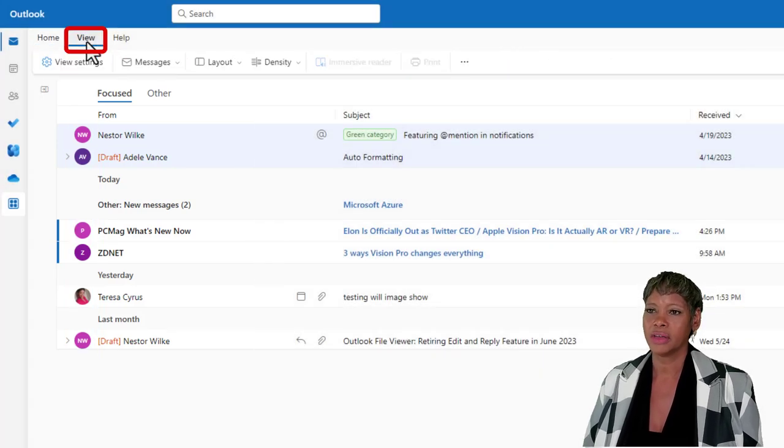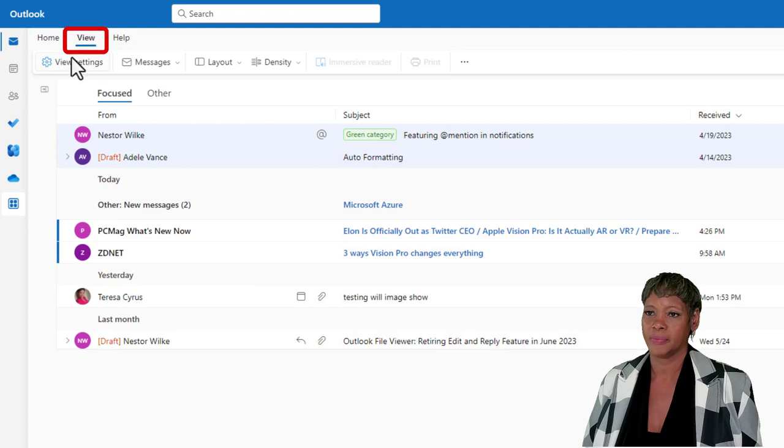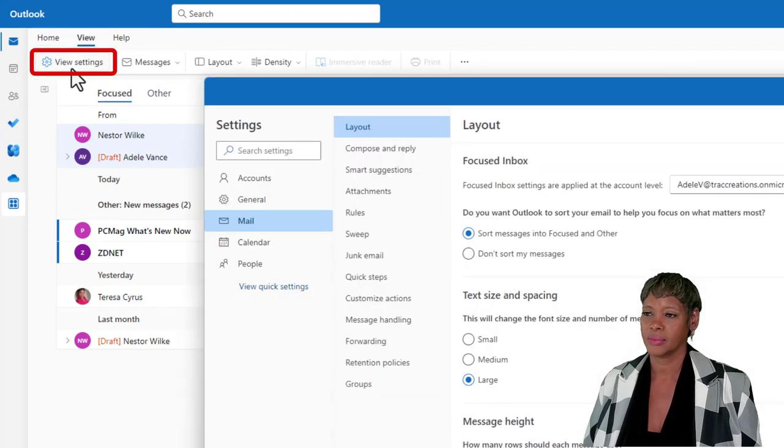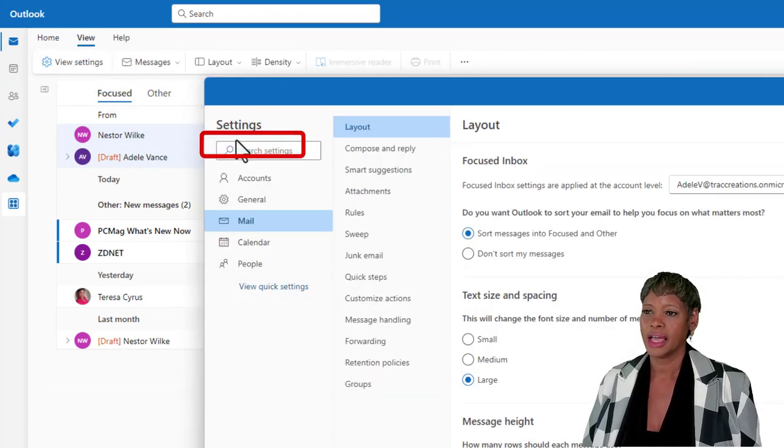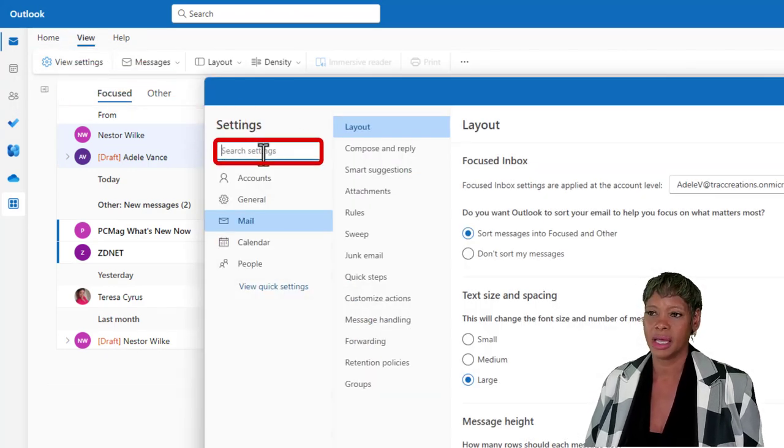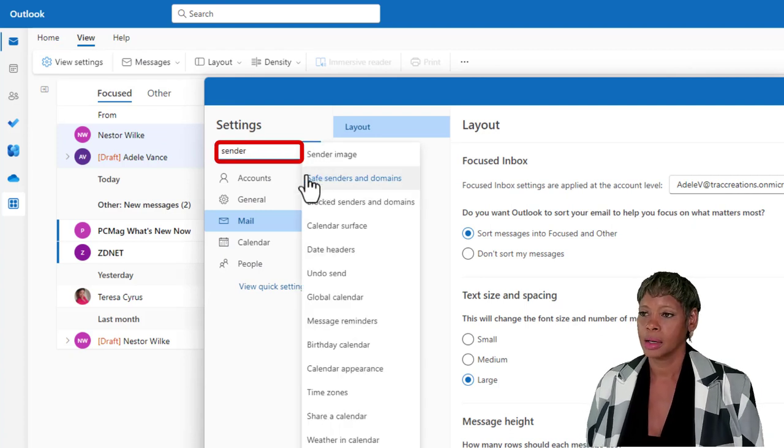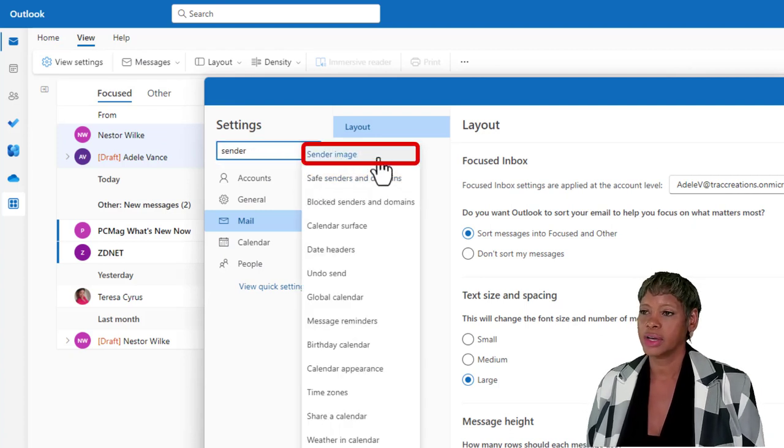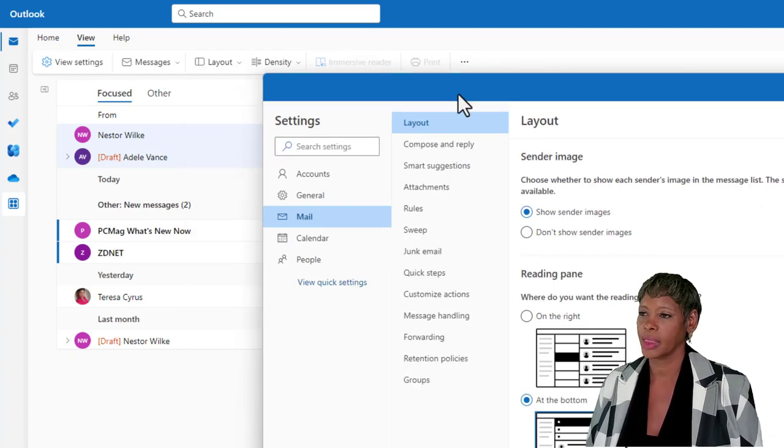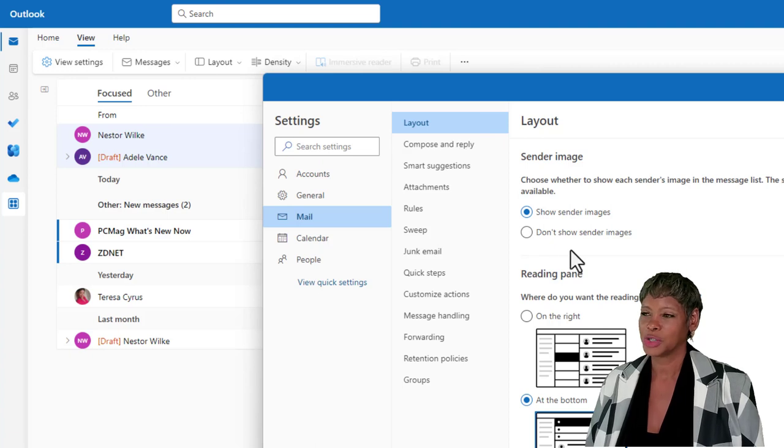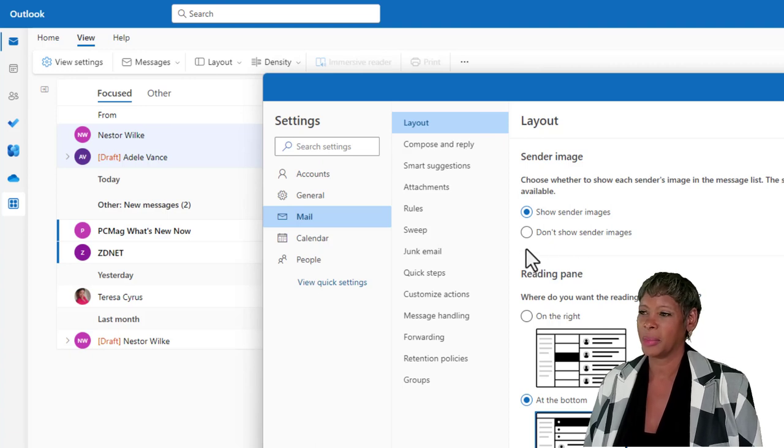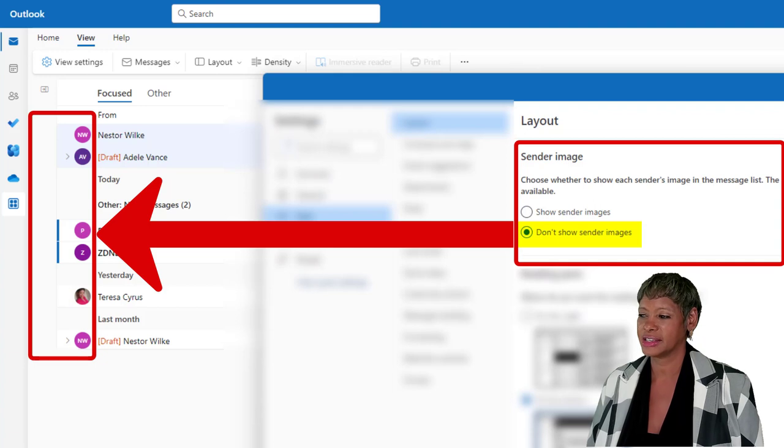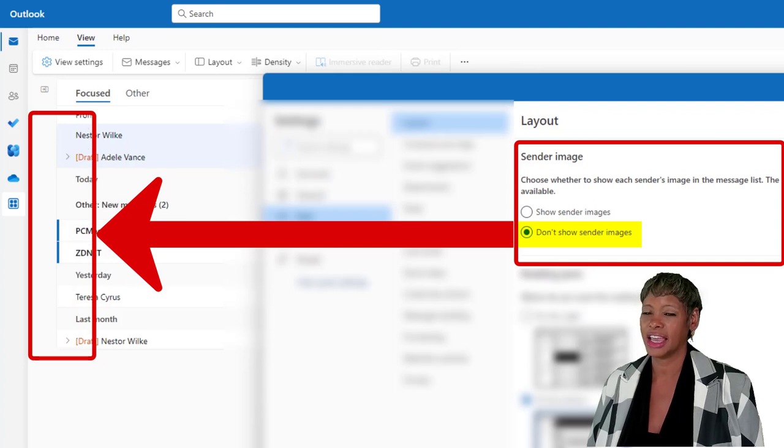If you click on the View tab, View Settings, and type in sender. Now, you can select sender's image, and watch what's going to happen. If I hit do not show sender's image, click on this and save it, it disappears.